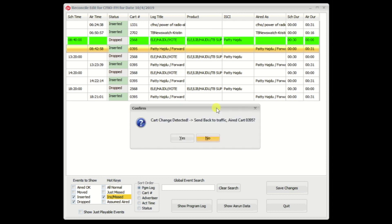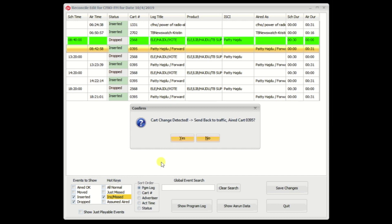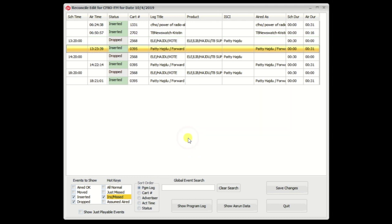And because there was a difference in the cart numbers, I'm now going to have to ask you the question, which cart number do you want to send back to traffic? You can send back the new one, which is 0395, which will enable your traffic system to show that it is a copy change. Or you can say no to this and send it back as 2568, which would keep your traffic system from knowing that it actually changed carts. But we're going to say yes to it. And when I click on this, it's going to disappear because this screen is set to only see inserted and missed events. And of course, this is going to become aired or moved depending on the time difference. So I click on that, and it goes away.